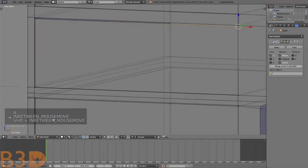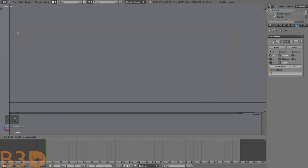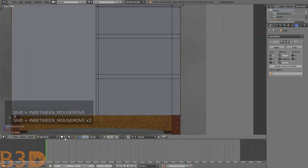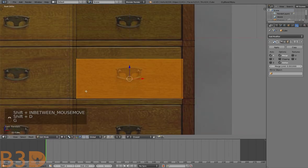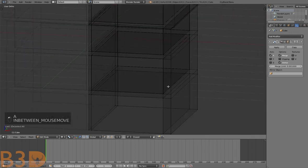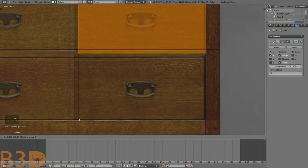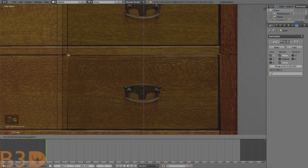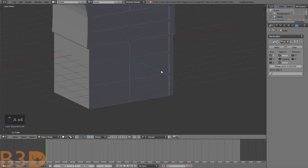I noticed this is not flush with the top of the drawer, so select it, G Z, snap it to the top. Duplicate it, snap it there, select the top face, G Z, hold Ctrl, snap it. Duplicate again, snap to bottom, select top face, G Z, snap it. There are all our drawers — finished and done.